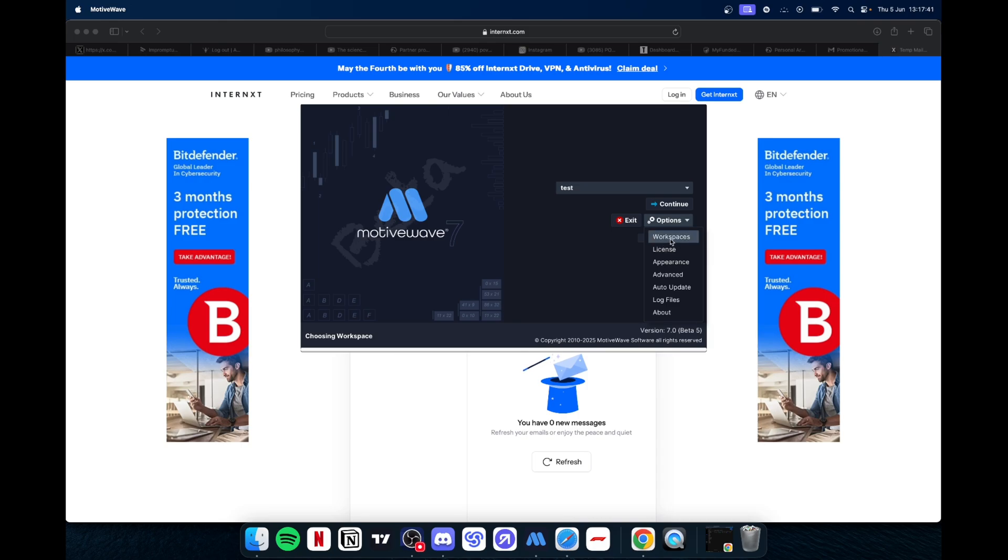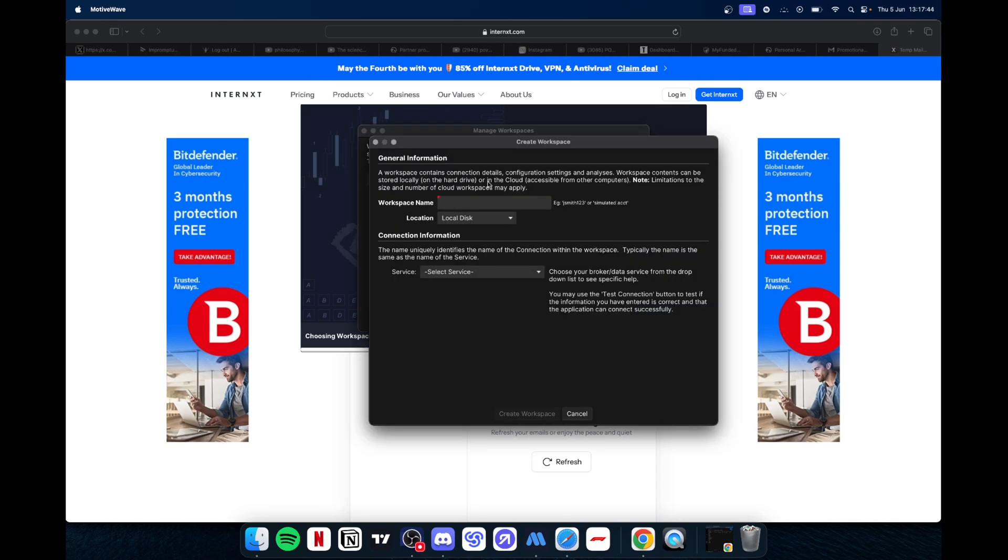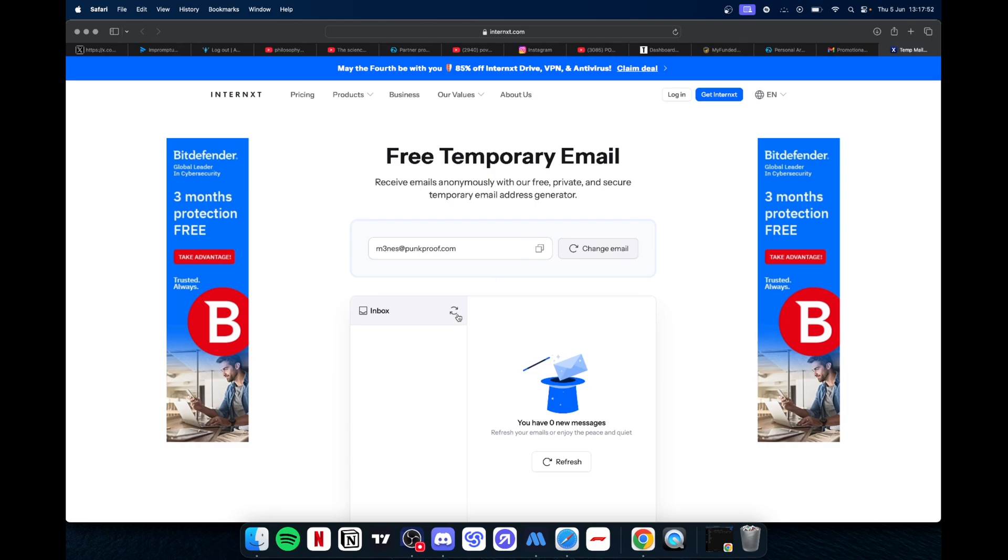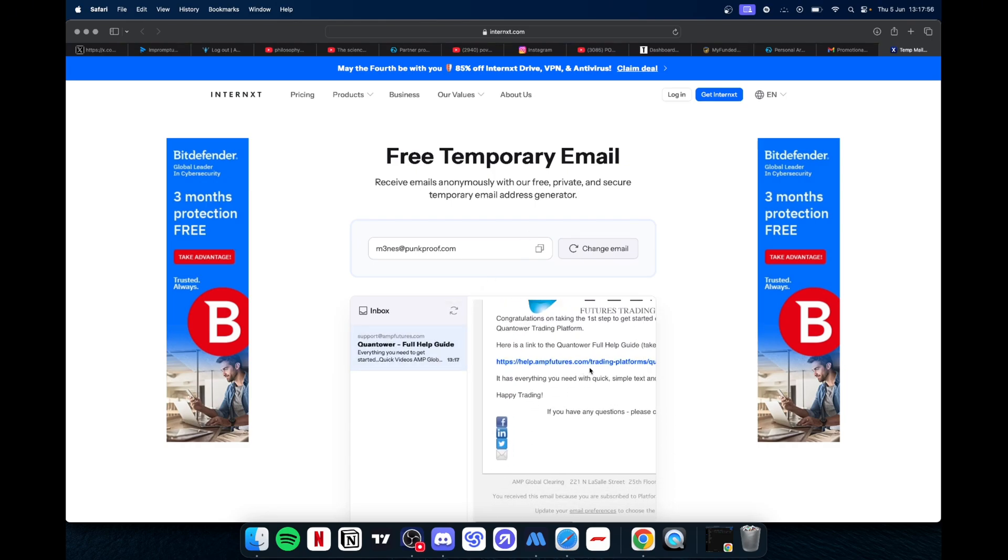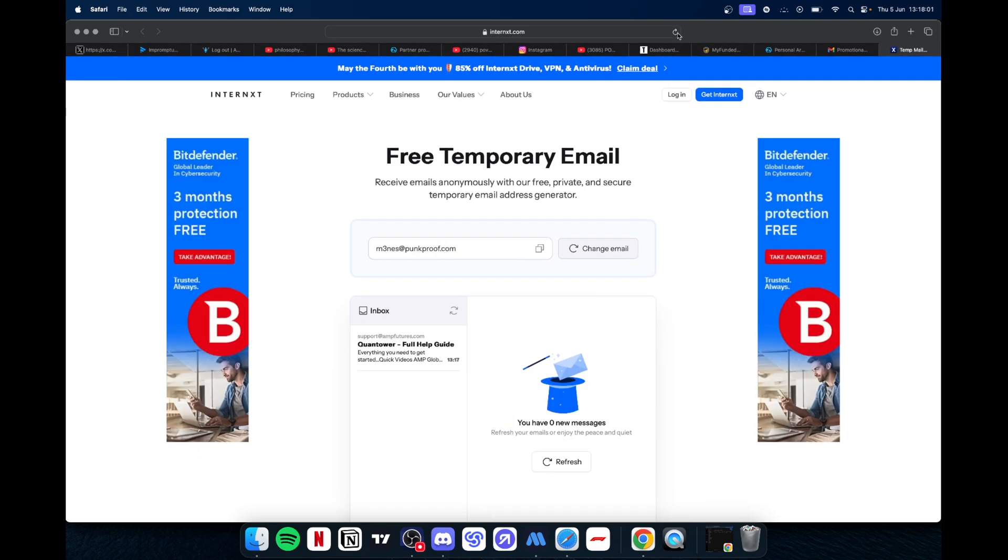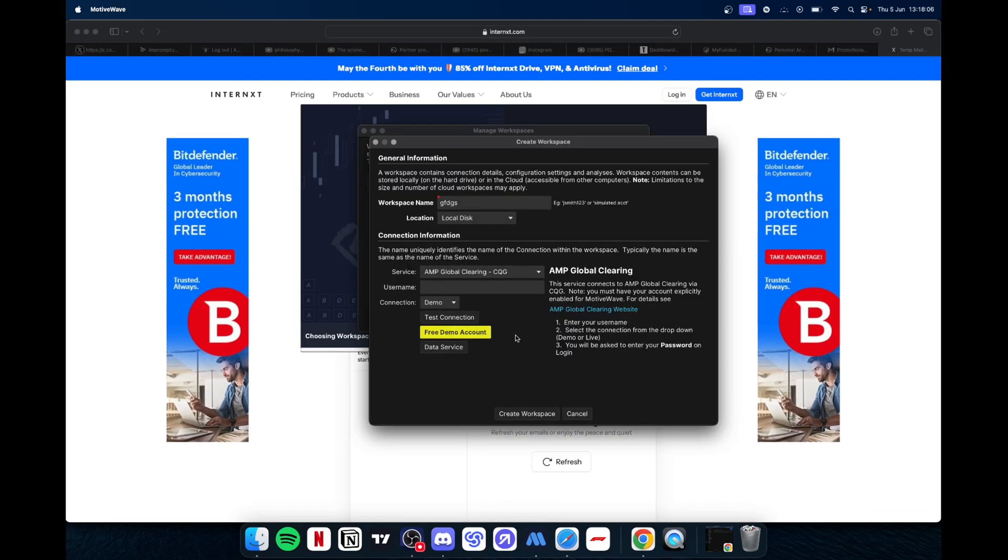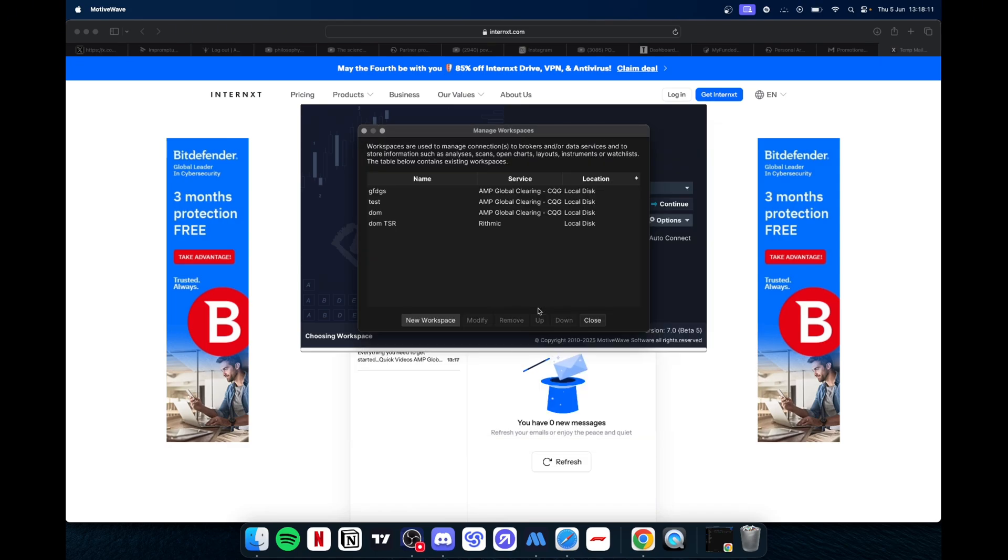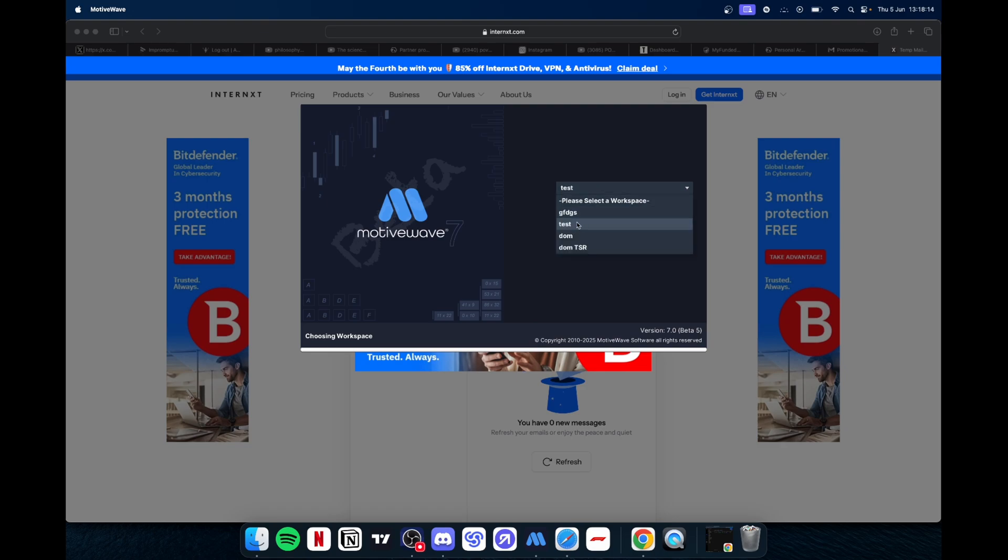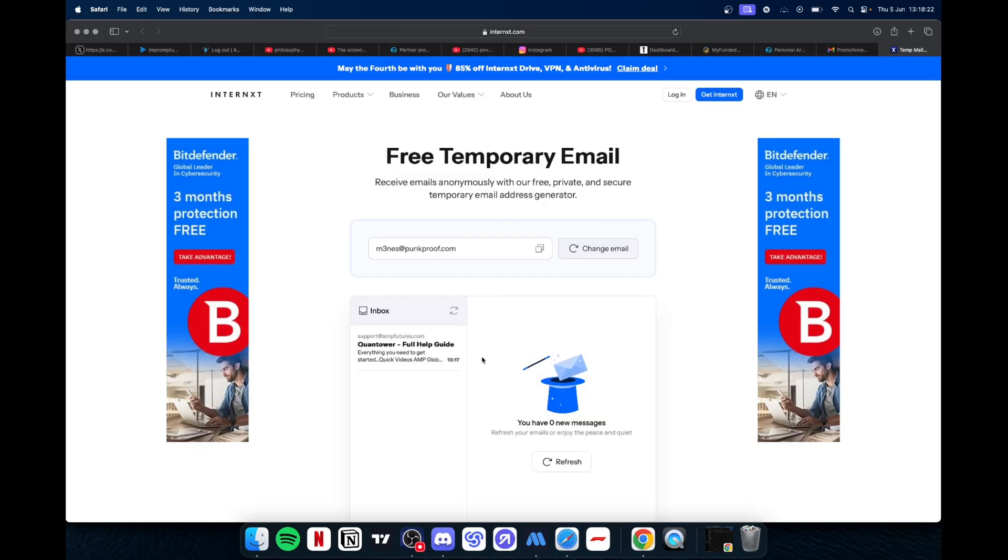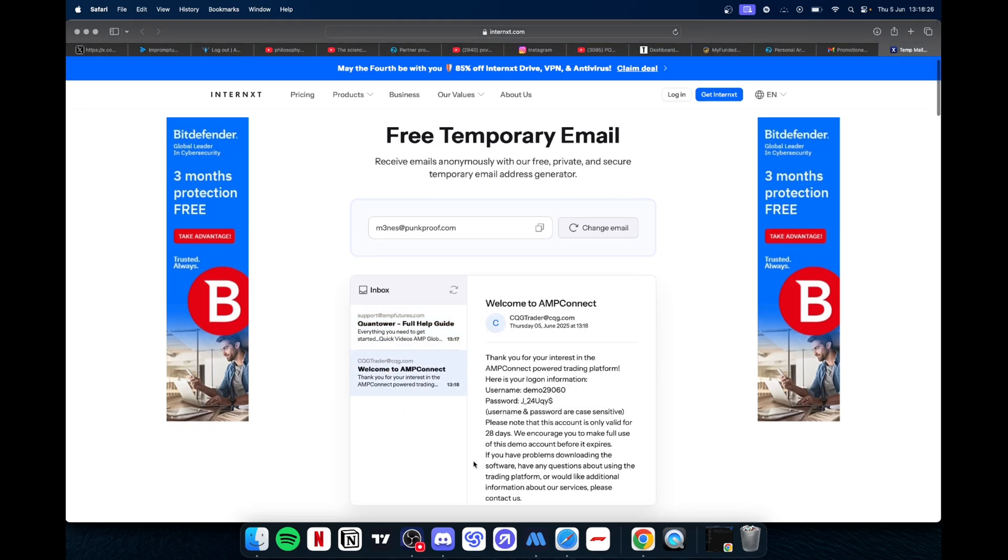Alright, so while we're waiting you can go ahead and go over here. Workspaces, new workspace, name whatever, local disk, make your AMP clearing CQG demo. Let's see if we got it. Create the workspace, close, continue. There we go on this one.